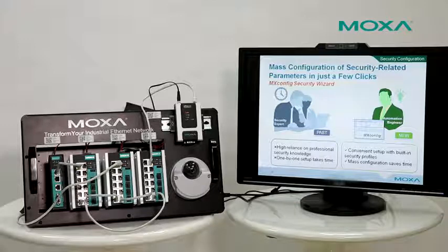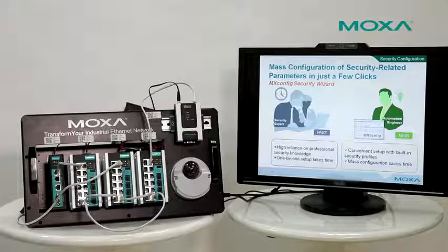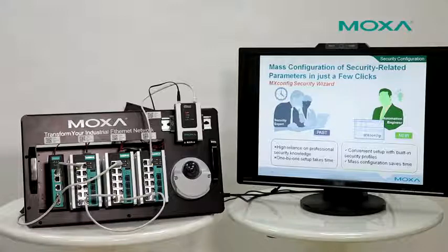Moreover, msconfig can provide mass configuration. It will save your time and money.